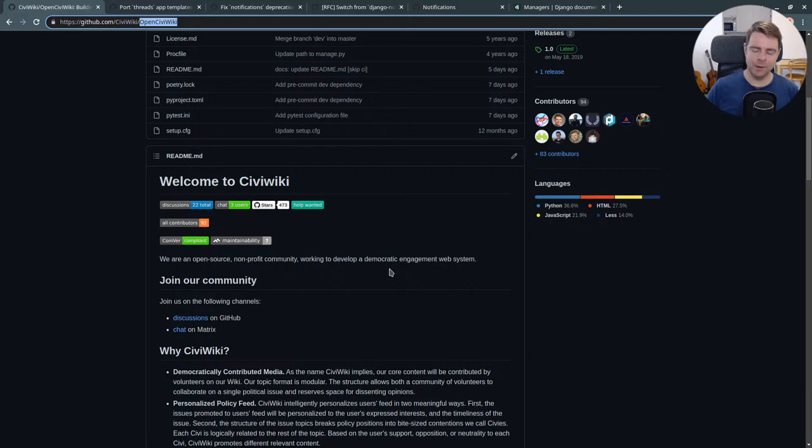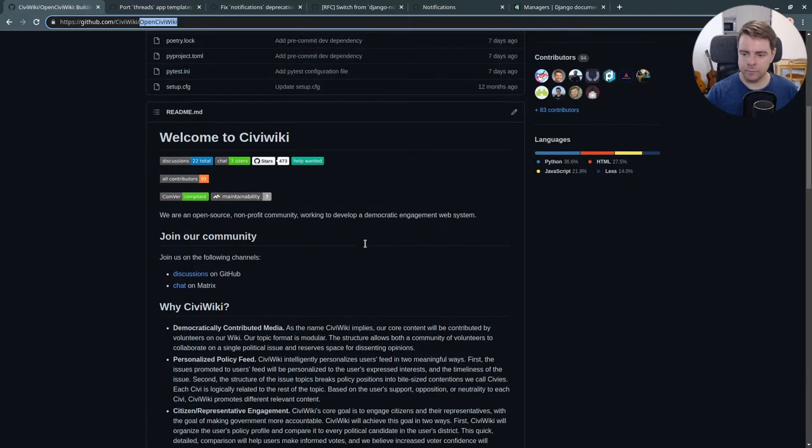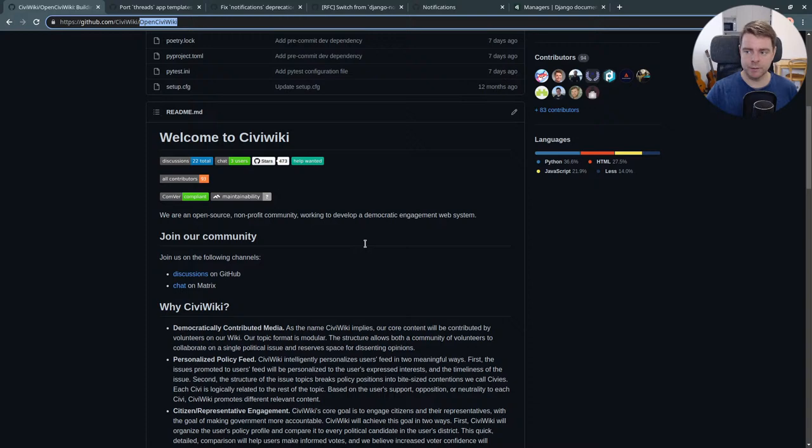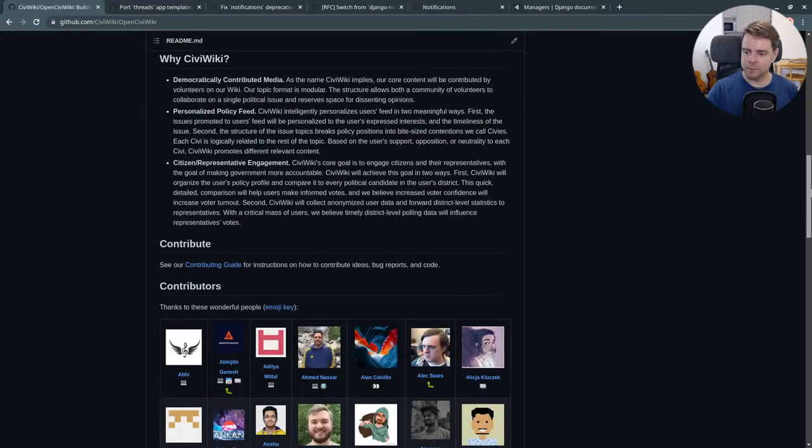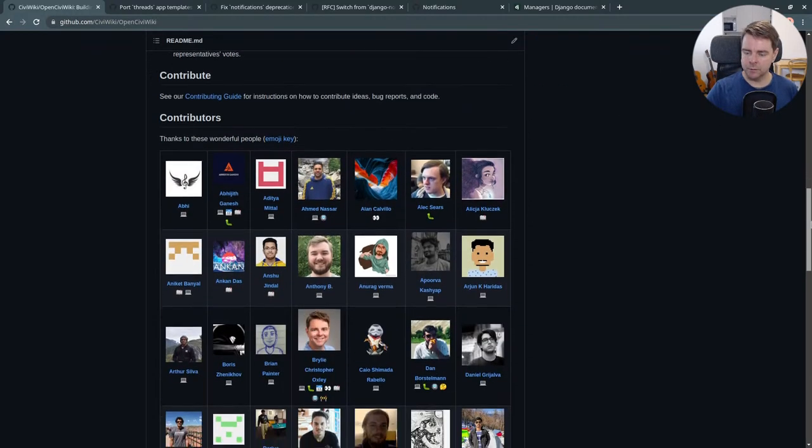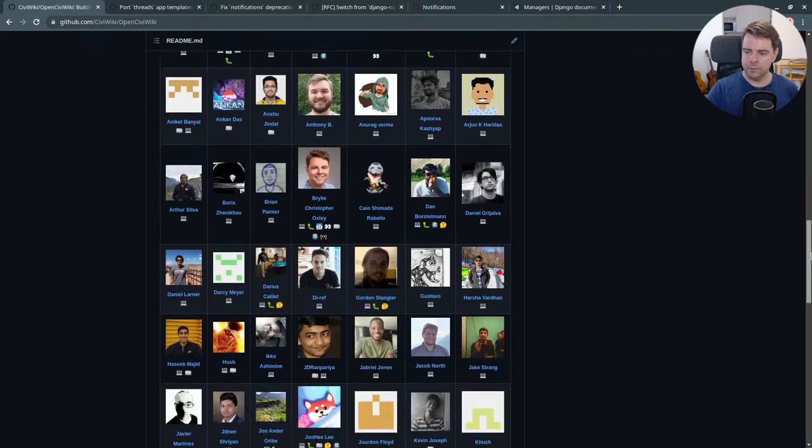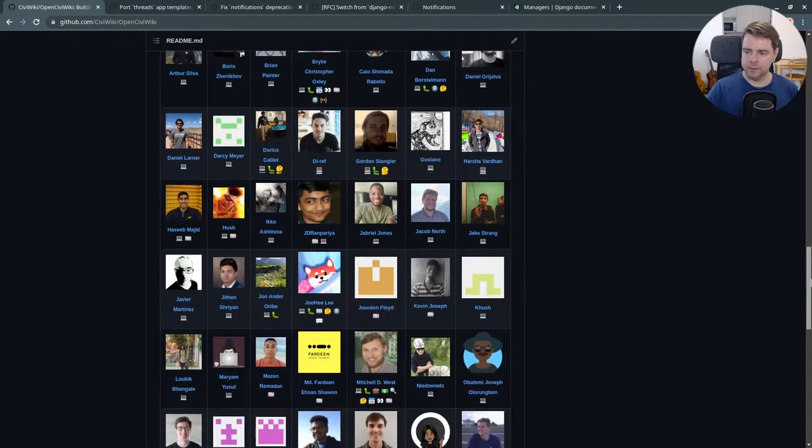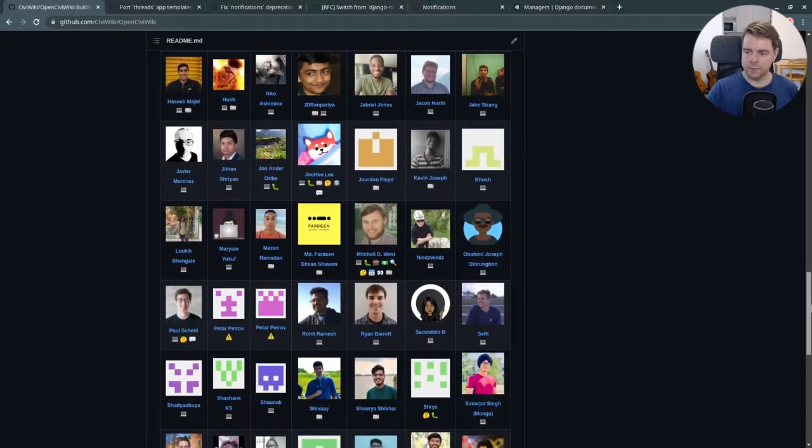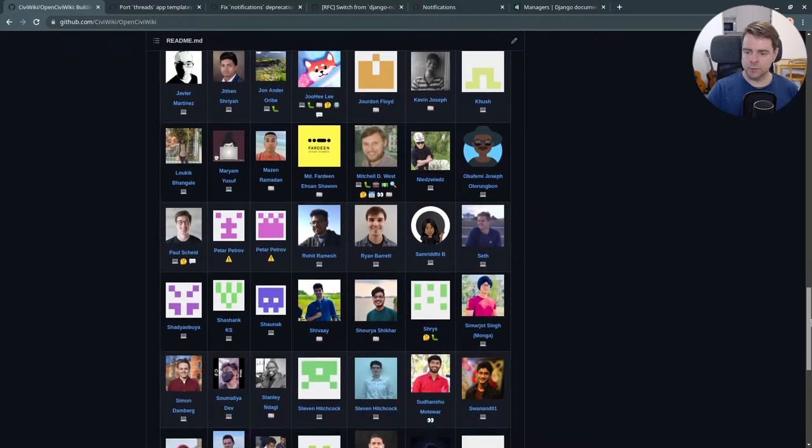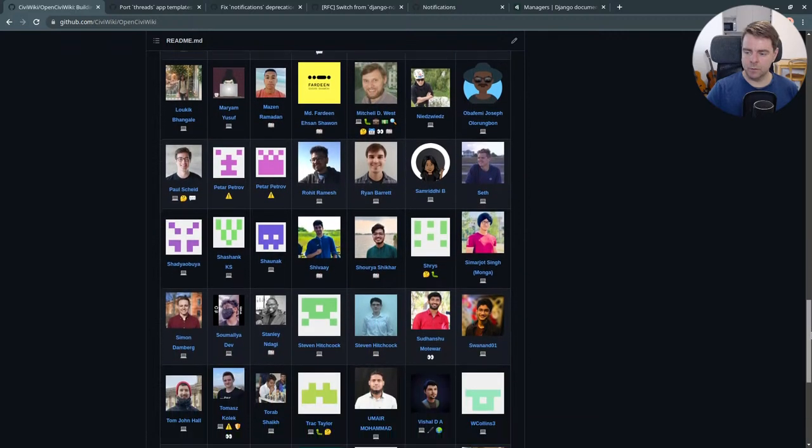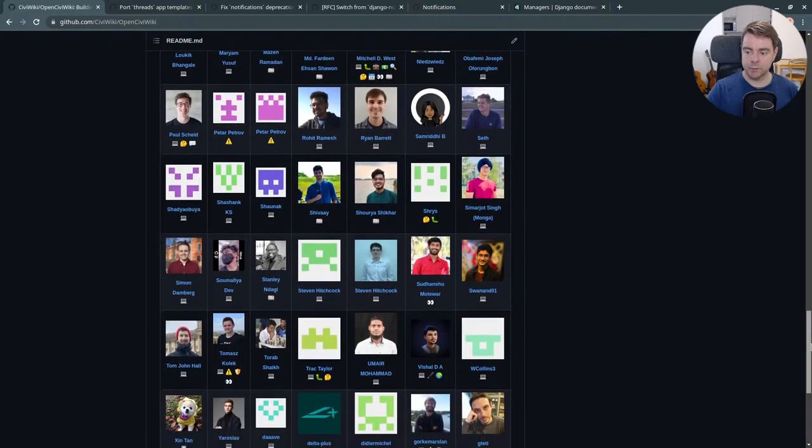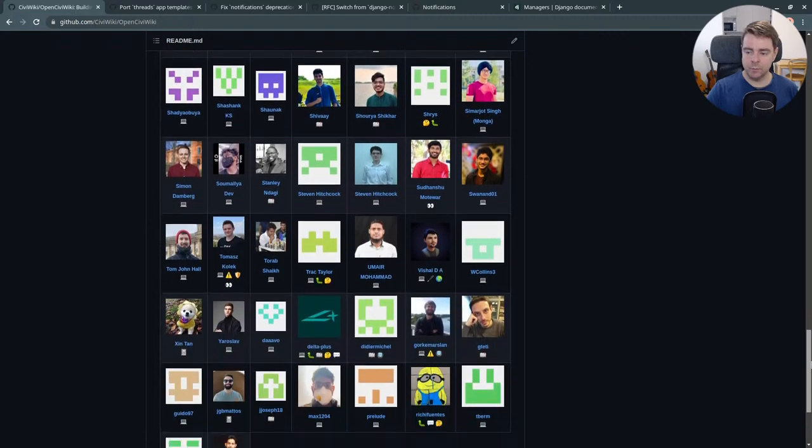There's many ways to contribute. If code is not your strong suit, we also need help with design, with finding bugs, fixing bugs, also just coming up with feature suggestions, helping build community. So there are many ways to contribute, and you can see the diversity of our contributors so far.